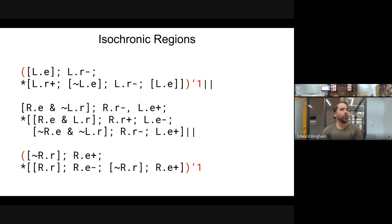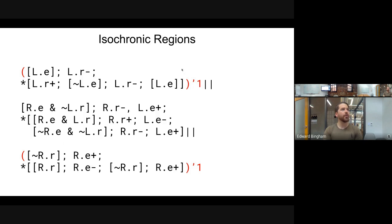The next thing we have to do is tell the simulator which variables define process boundaries, and we do this with what are called isochronic regions. We tell the simulator that this is in isochronic region zero by leaving it alone, and then we tell the simulator that these two are in isochronic region one — that's the environment. If these two were to communicate, you'd need to split them into different isochronic regions.